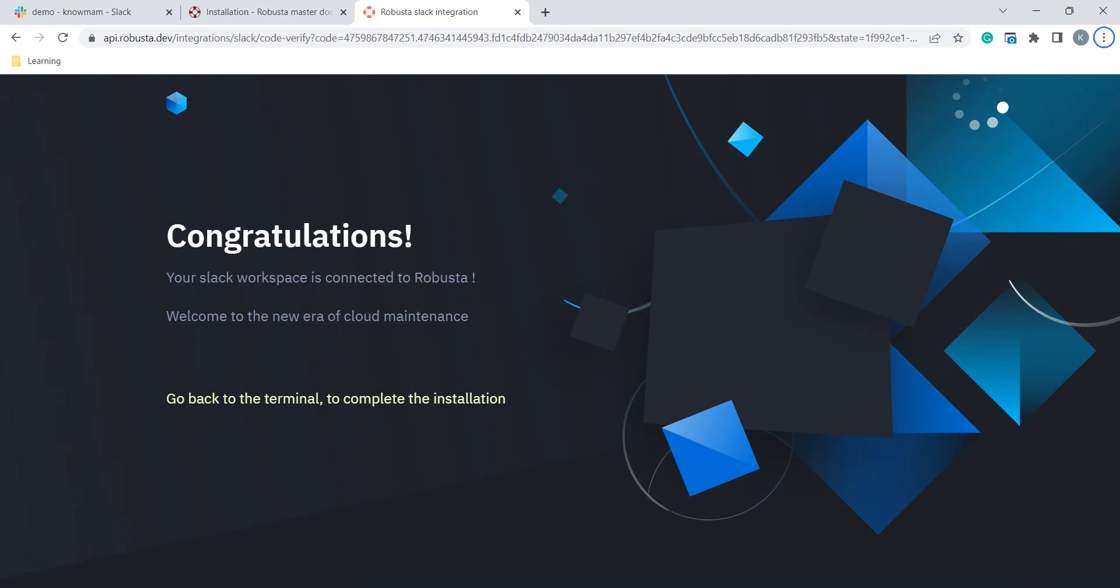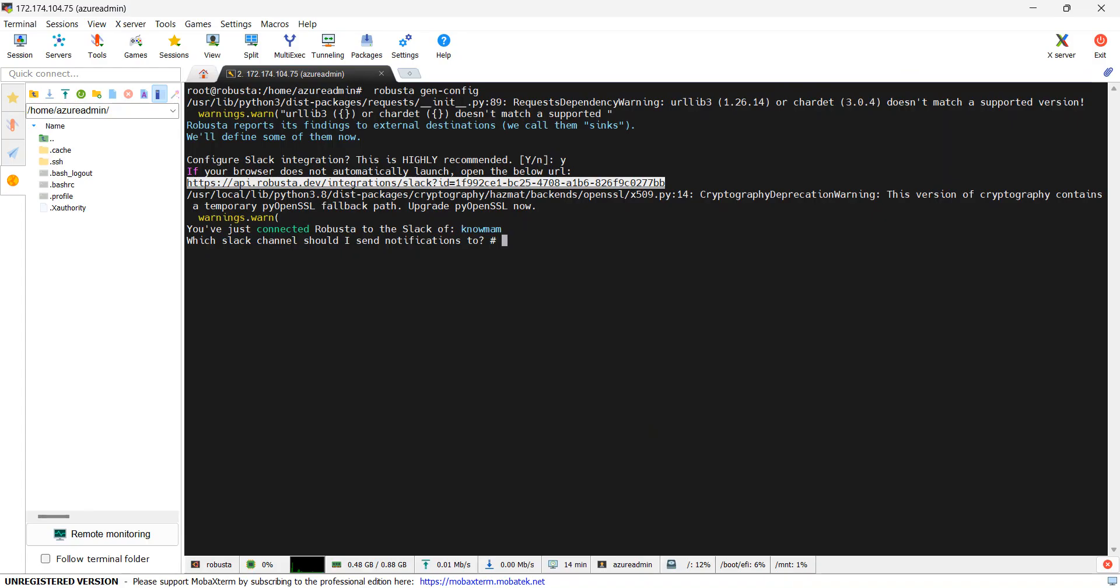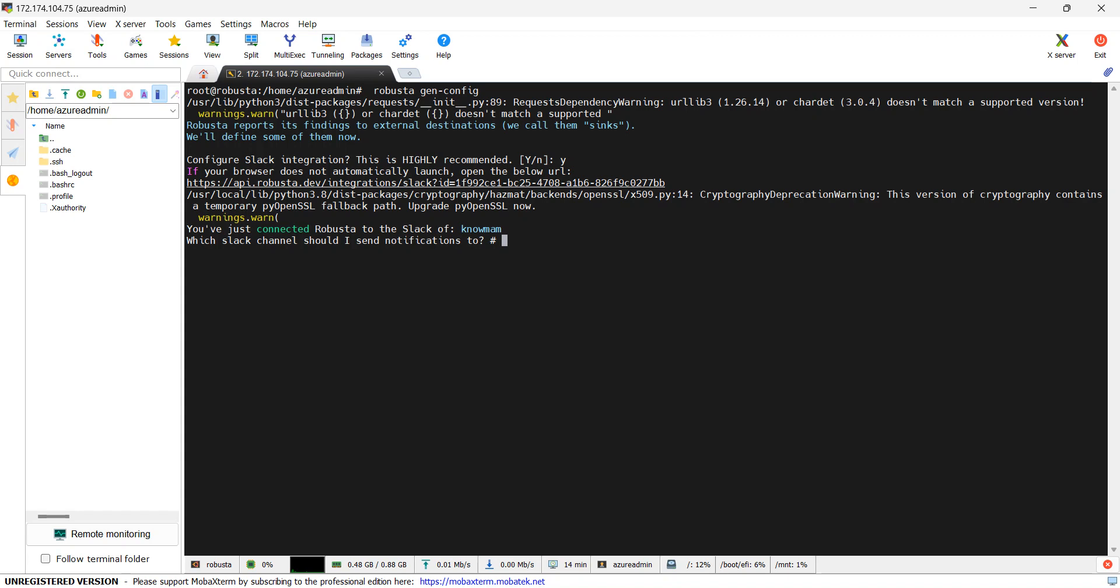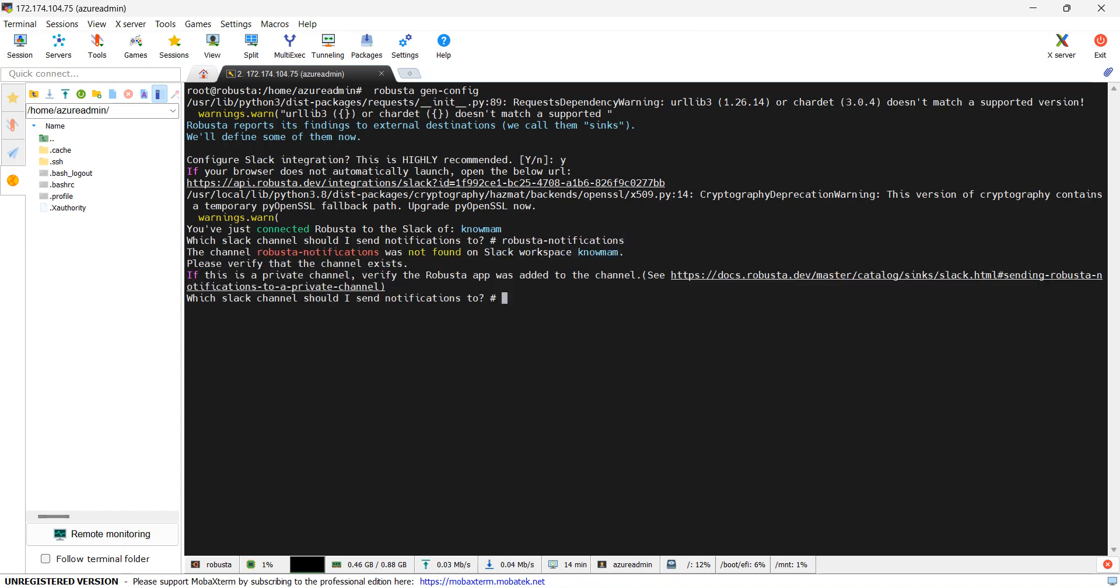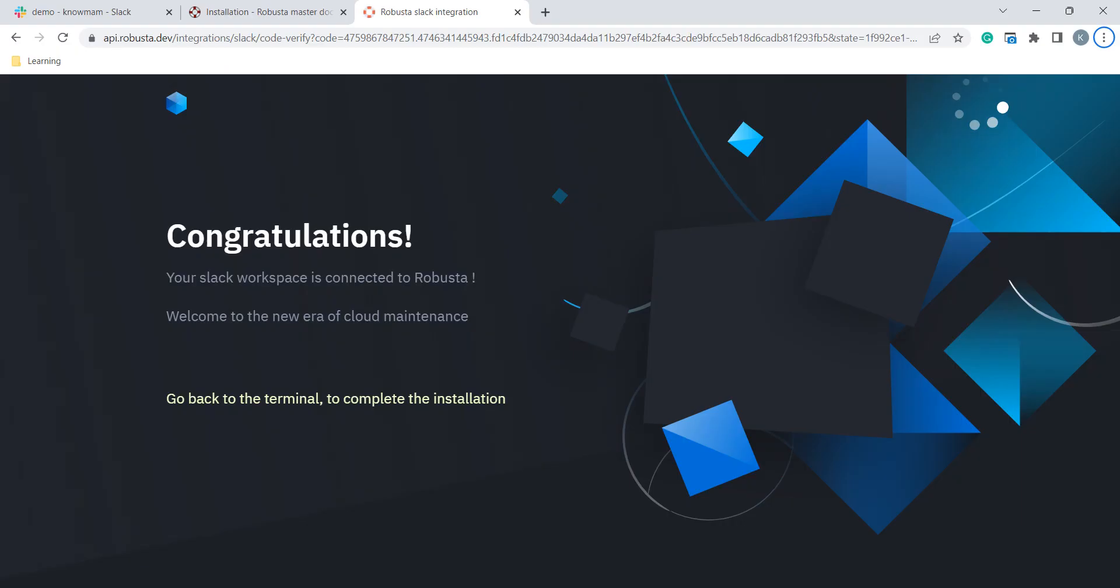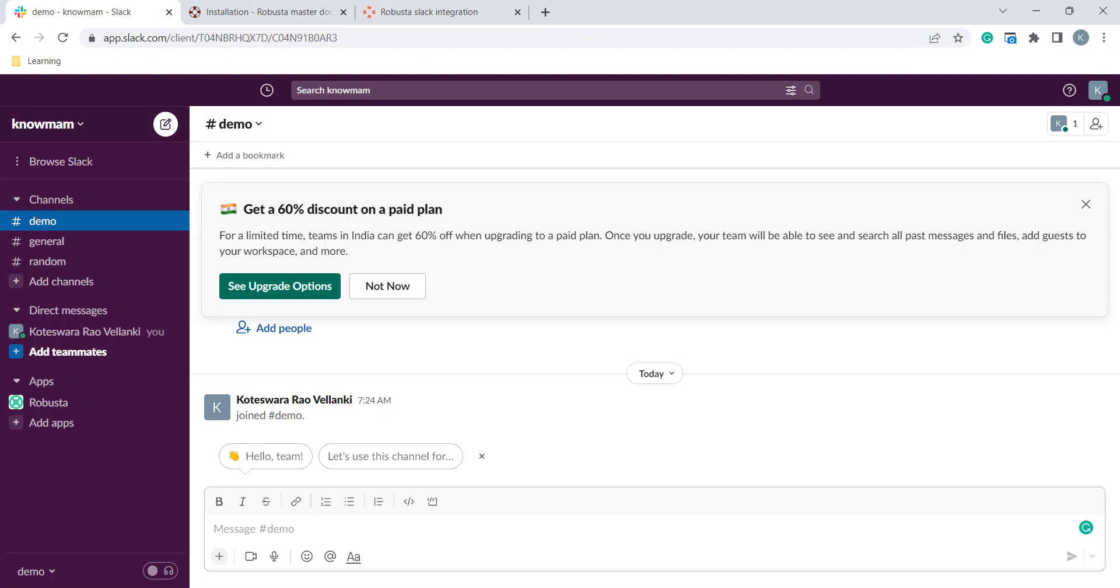We will go to command line again. Here it fetched my account details of NoMam. Which Slack channel should I send the notification? It is asking to which channel we need to send the notifications. We will give a name Robusta Notifications. It is throwing some error, Robusta Notifications was not found. We will create a channel with this name first.